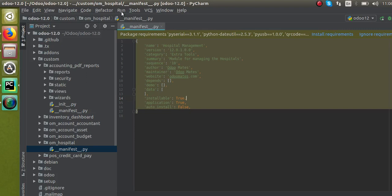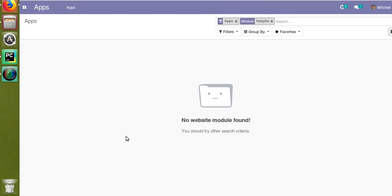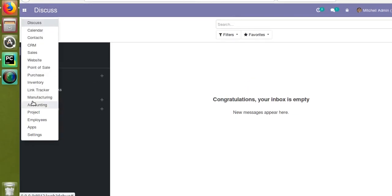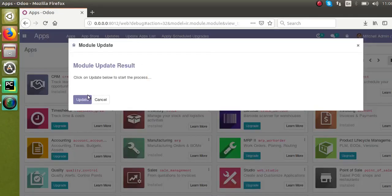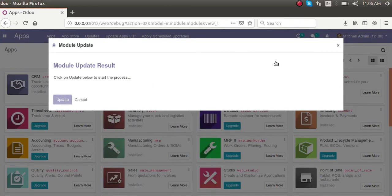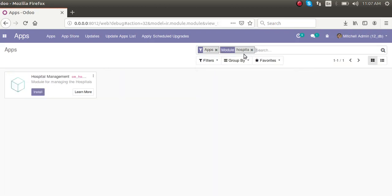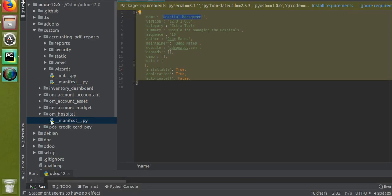Once you develop a module and place it in the addons path, you have to restart the service. After the service is restarted, go to the frontend and activate developer mode. After activating developer mode, go to the Apps menu and click the 'Update App List' button, then click Update. Now make a search for 'hospital' — you can search either by the module name or by the folder name 'om_hospital'.